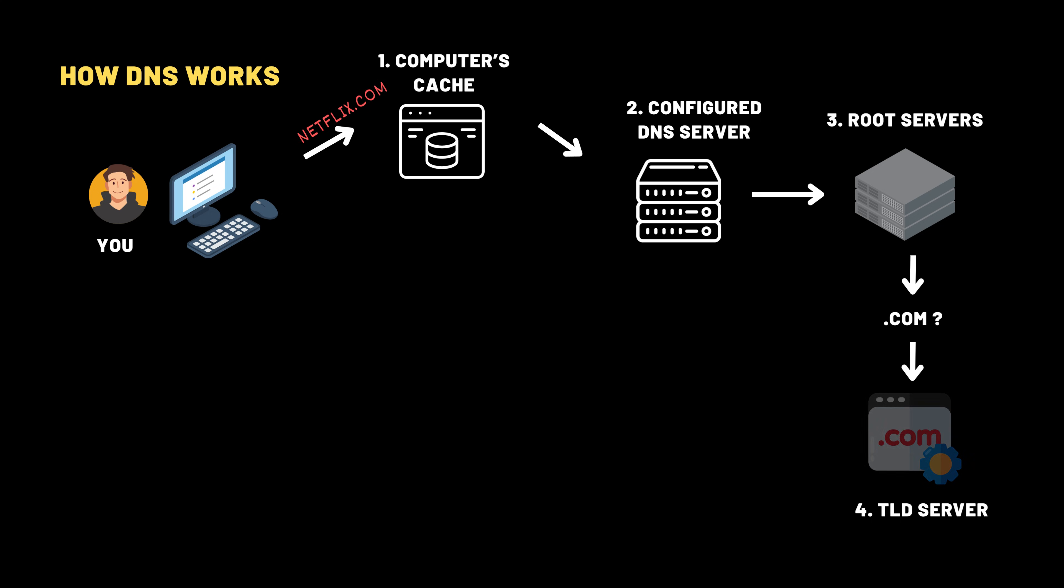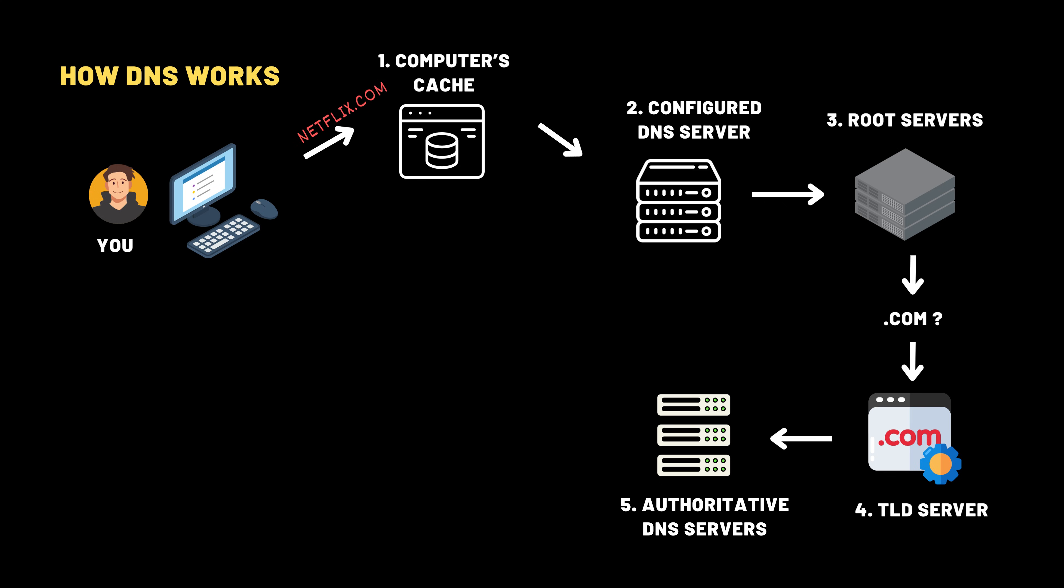Top-level domain servers are like the department heads for specific domains, .com, .net, .org, and so on. They don't know the exact IP, but they know who's in charge of that domain. So now the .com server points your DNS query one step closer. To find netflix.com, talk to the person in charge, Netflix's own DNS server.